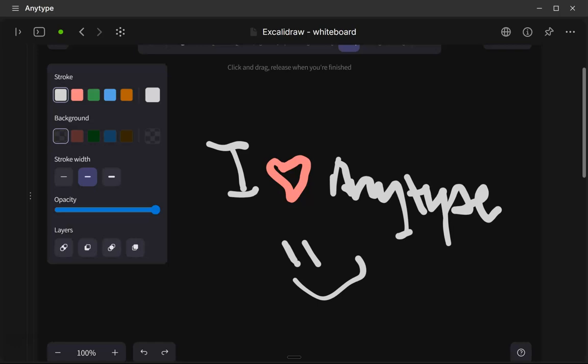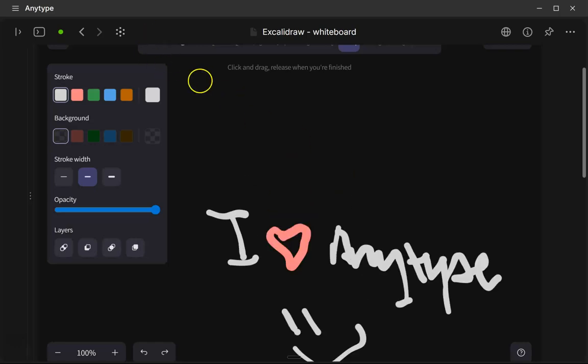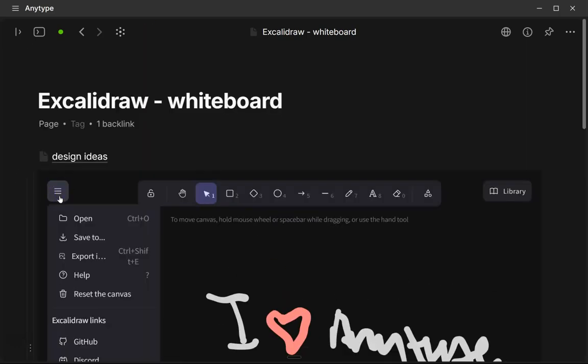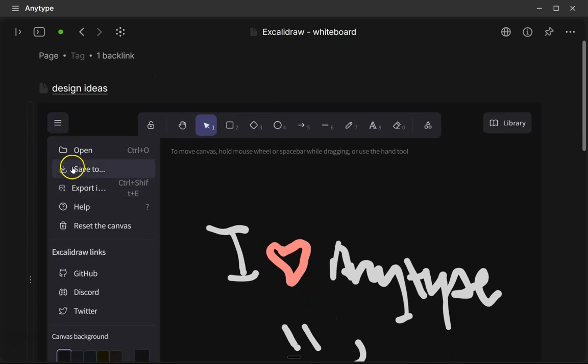Now there are a few limitations at this point. So one is you can't import image files yet. So if you go over here to this hamburger menu right here, you'll see that we don't have an option to import images. And so that is not possible yet. It may come in the future.